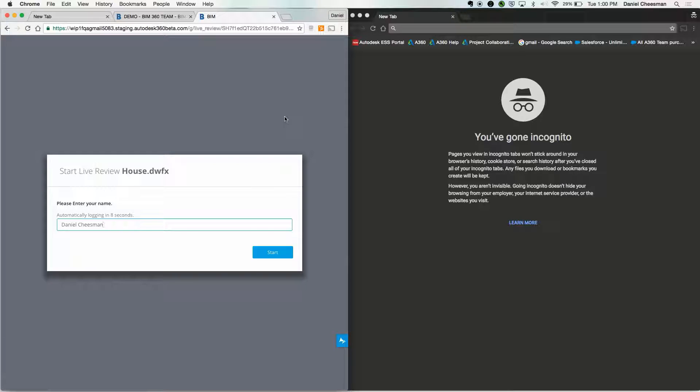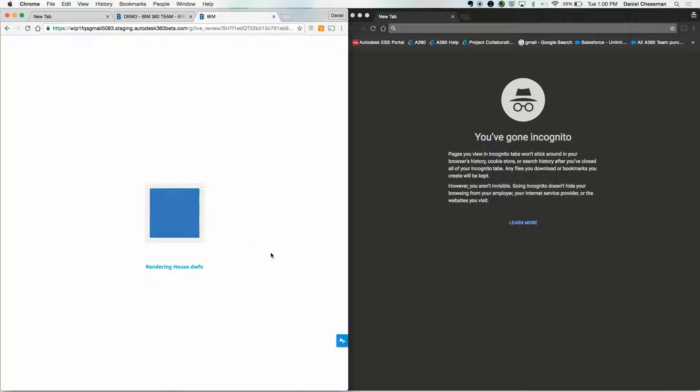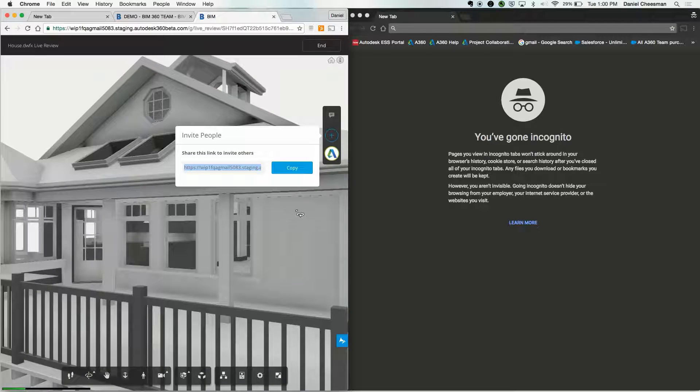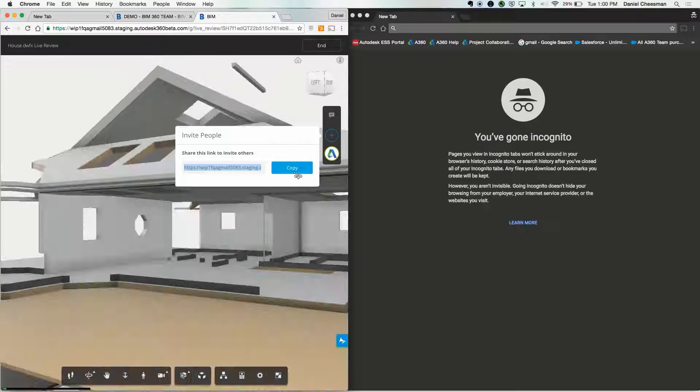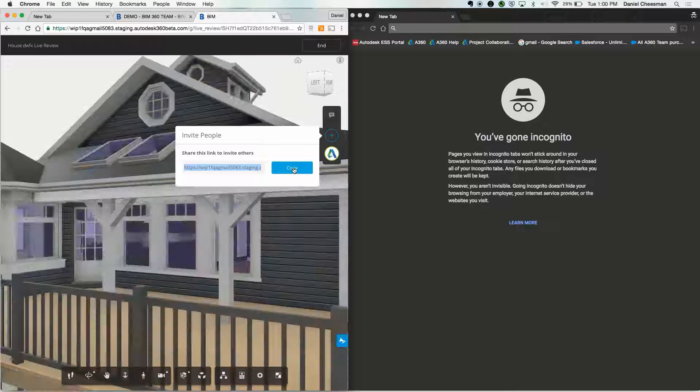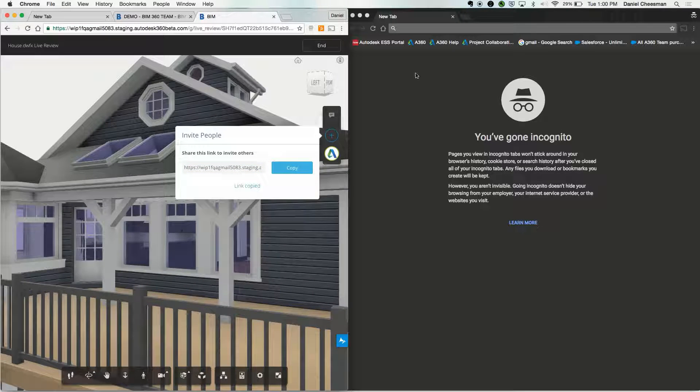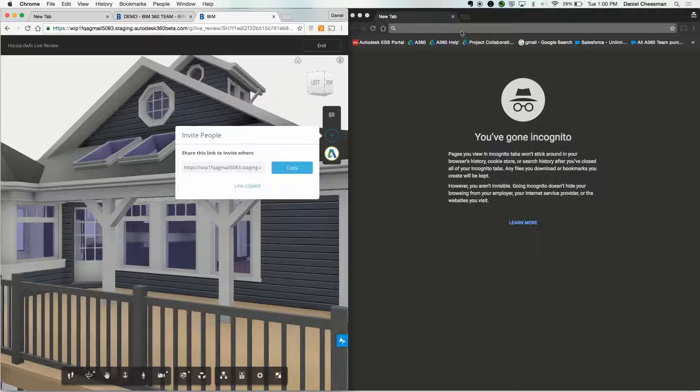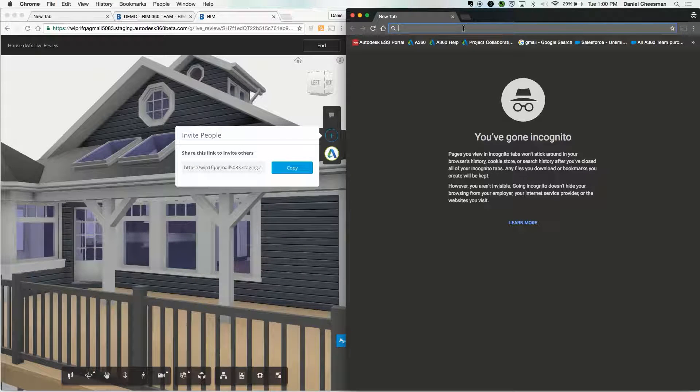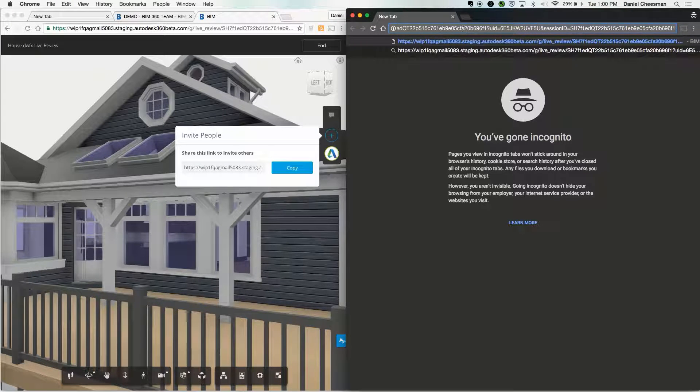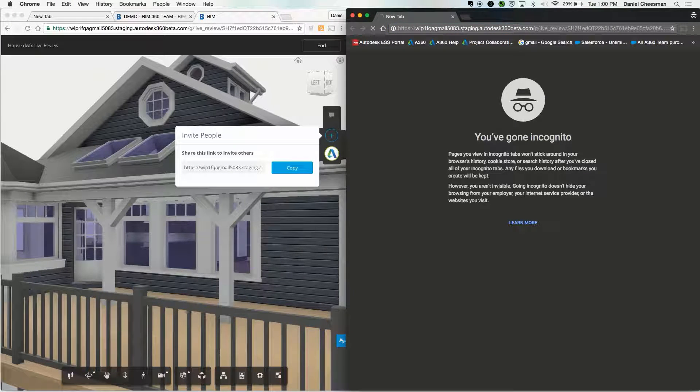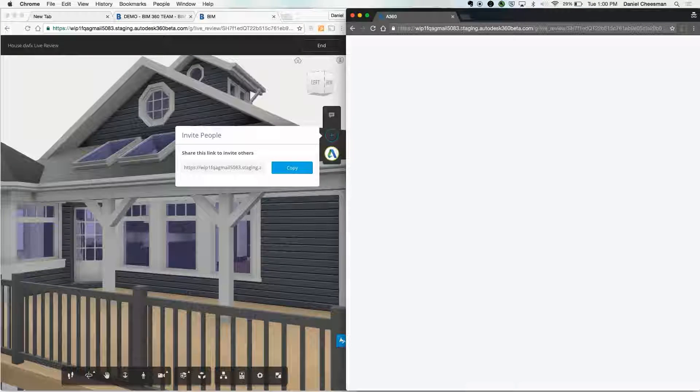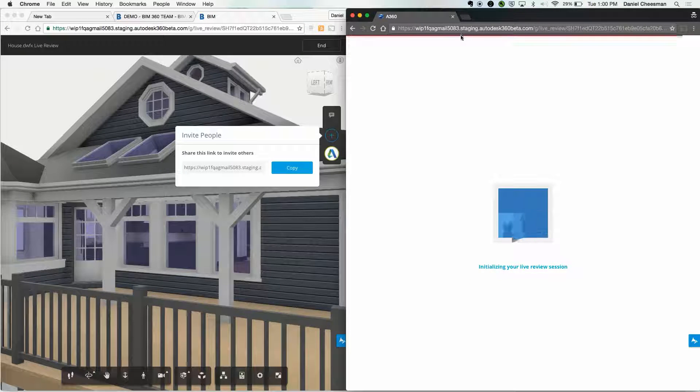Lastly, we have Live Review. Live Review is basically a browser-based screen sharing feature, so you can hold a virtual design review session in real time with other team members. You can hop into this anytime without any design software. All you have to do is copy the link and share it. You can share this link with anyone who you would like to join the Live Review session.